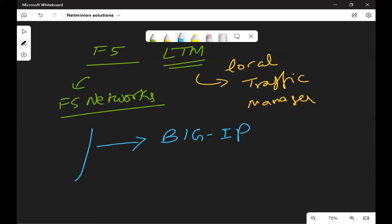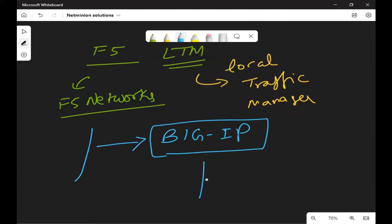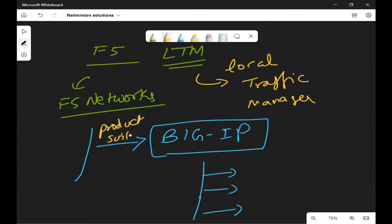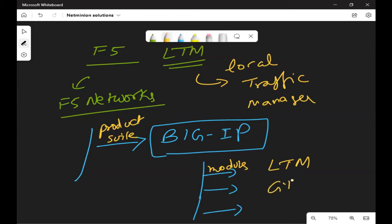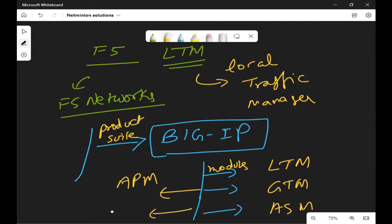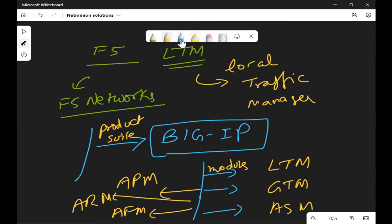Big IP is one product suite of F5 Networks. Out of Big IP, we have different modules available — modules like LTM, GTM, ASM, APM, AFM, ARM, and many others. In the market, the maximum products which are highly in demand are LTM and APM.